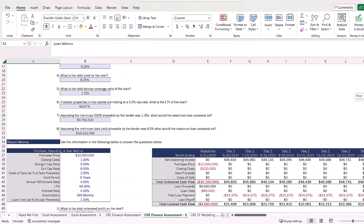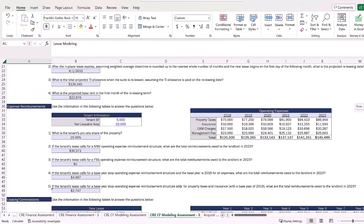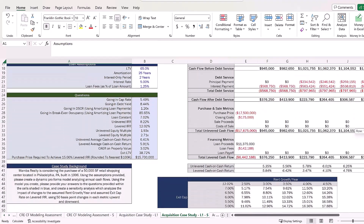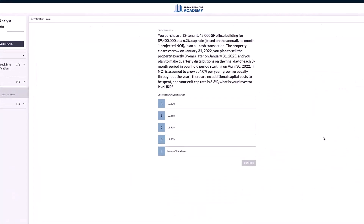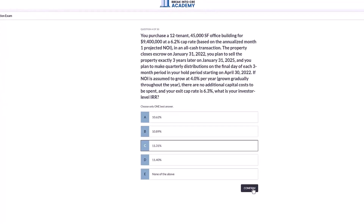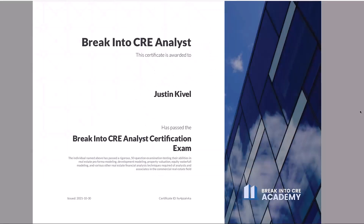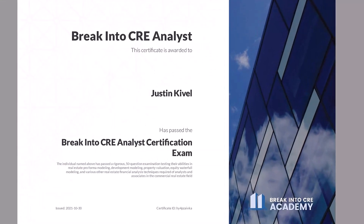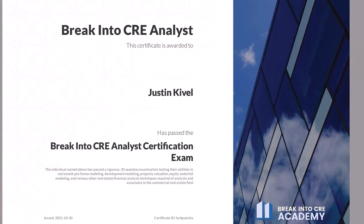You'll get access to hundreds of practice Excel interview exam questions, sample acquisition case studies, and you'll also get access to the Break into CRE analyst certification exam, which covers topics like real estate pro forma and development modeling, commercial real estate lease modeling, equity waterfall modeling, and many other real estate financial analysis concepts that will help you prove to employers that you have what it takes to tackle the responsibilities of an analyst or associate at a top real estate firm.